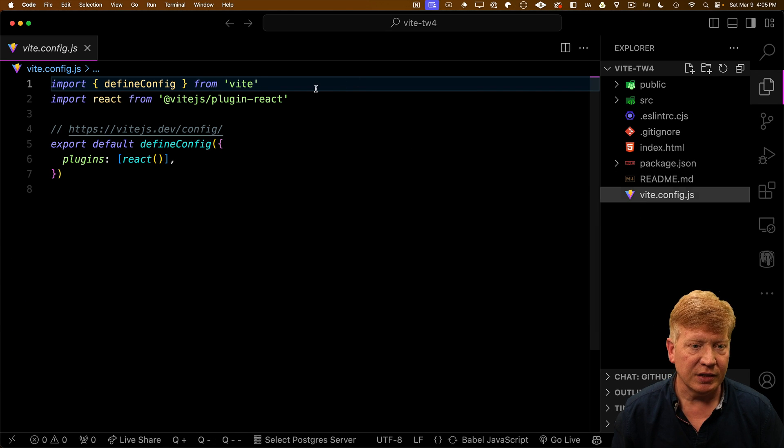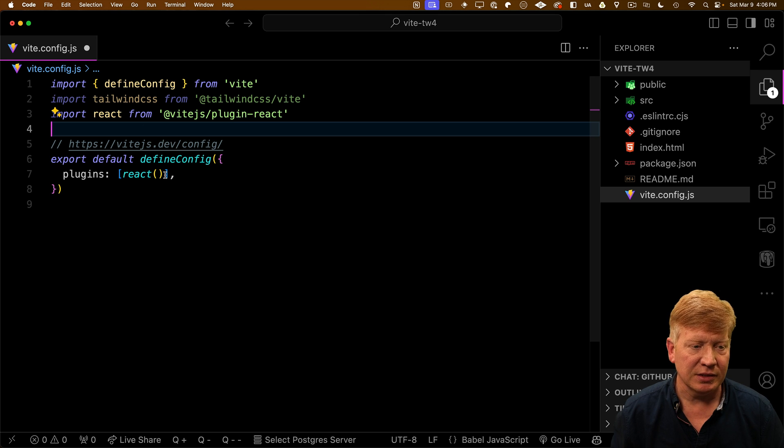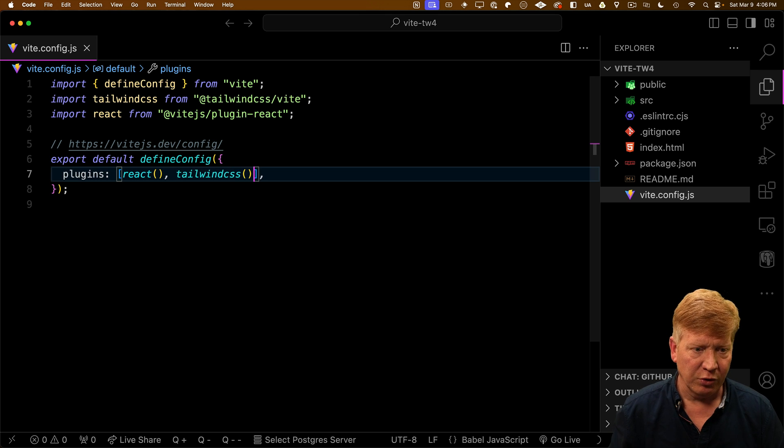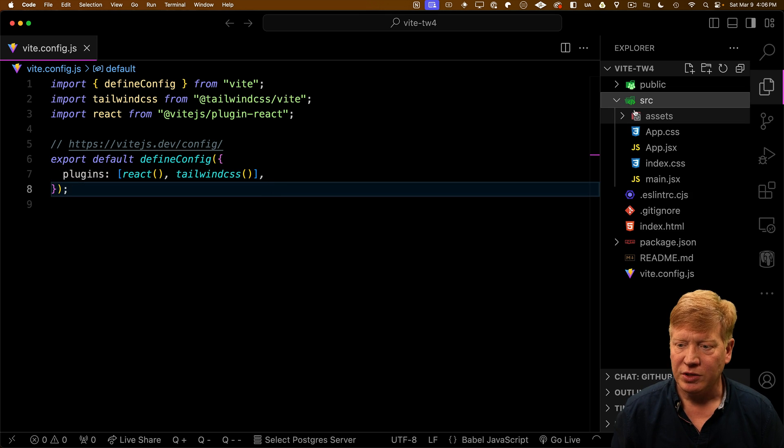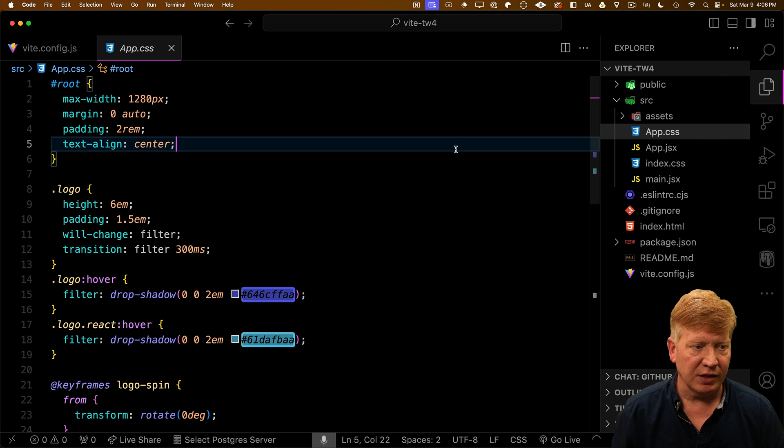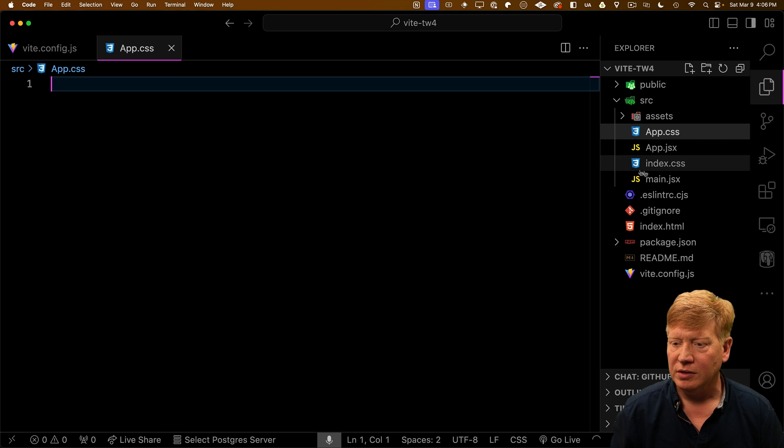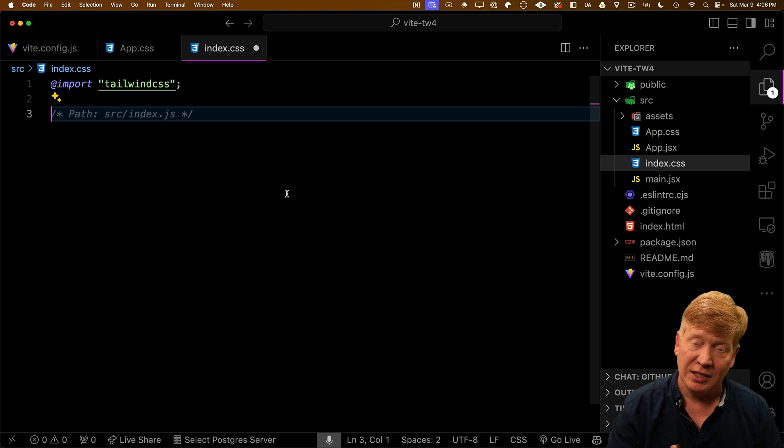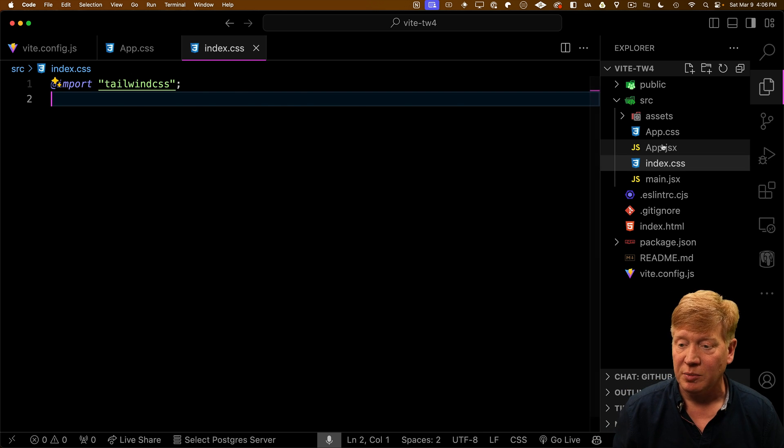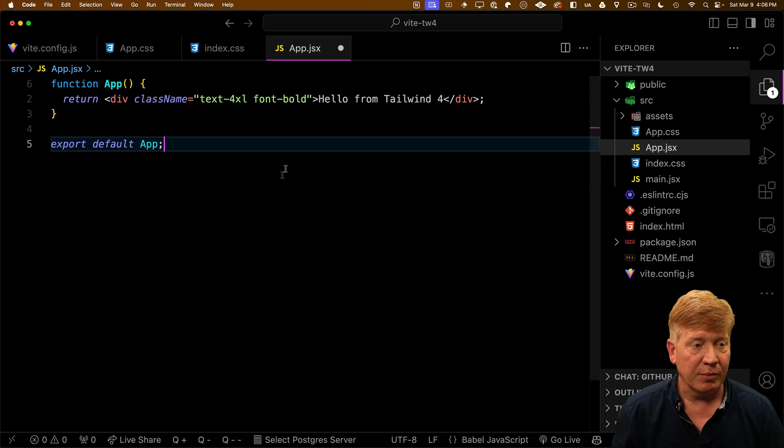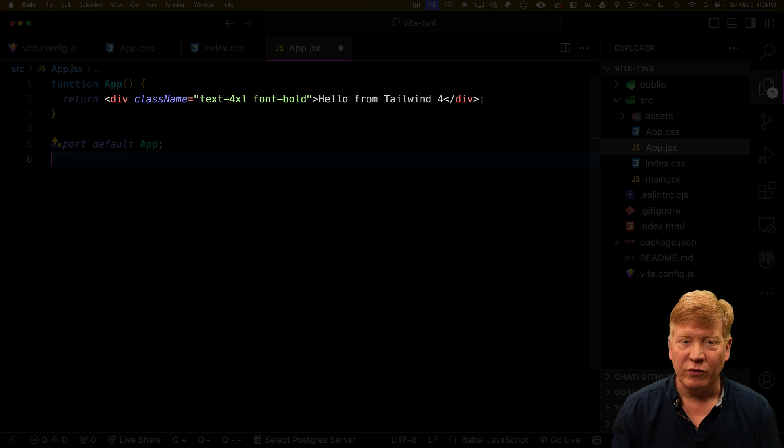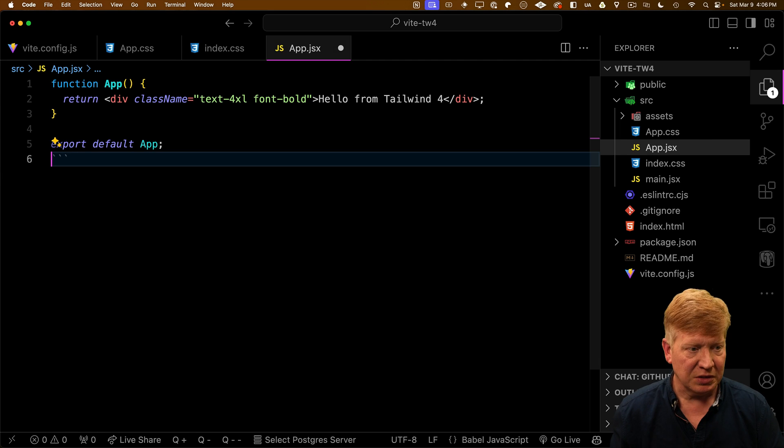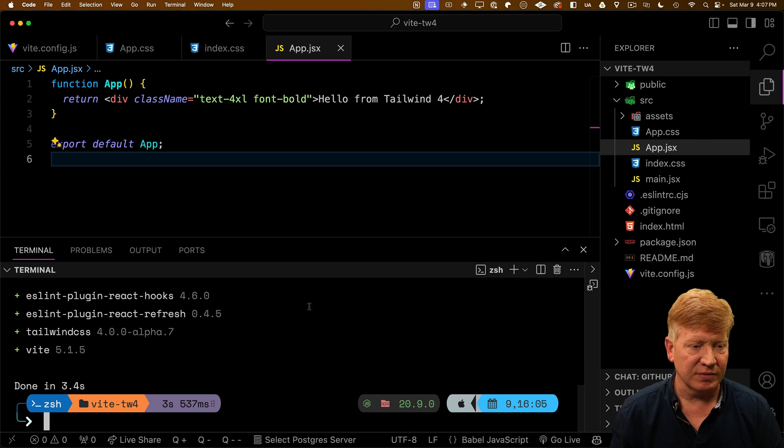Now over my Vite config, I'm going to bring in the Tailwind CSS plugin, and then I'm going to invoke that. Then over in my source, I'm going to get rid of everything in the app CSS. Don't need that anymore. I'm going to replace everything in the index CSS with that import Tailwind CSS, just like we did in Next. And you know what? That's probably good enough. So I'm going to go over to my app JSX. I'm going to replace that with just hello from Tailwind 4, big and bold. Let's hit save and see how it looks.